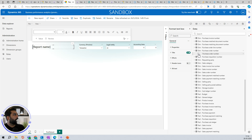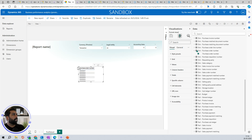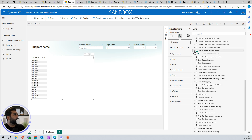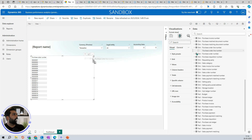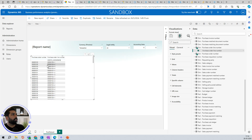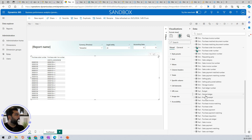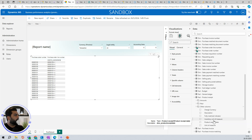I'll search for the purchase order dimension and drag it onto the report, so I have all my purchase orders available. I can increase the column size — this shows my purchase order numbers. Then I want to add the line numbers for each purchase order, so I click on that field and add it. Now for every purchase order I can see the different line numbers. Let's also add some facts — for example, product receipt data.